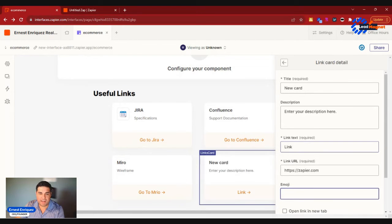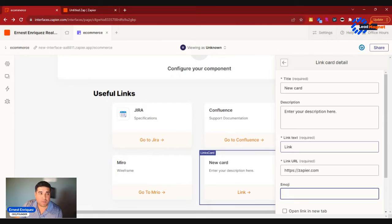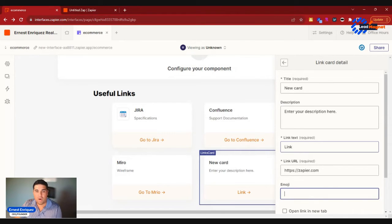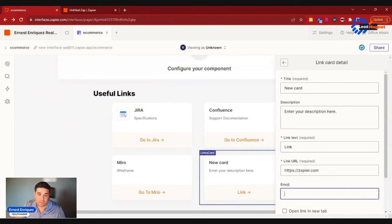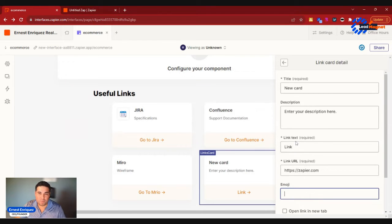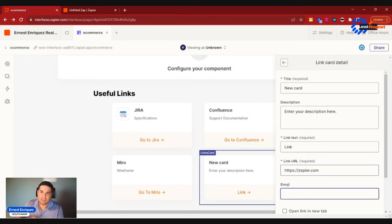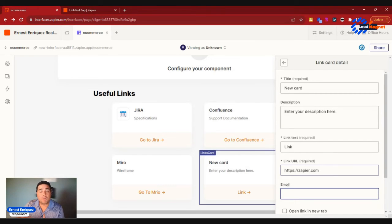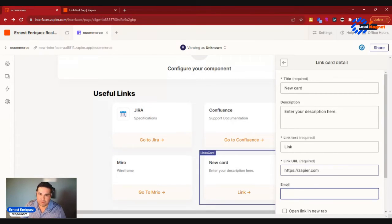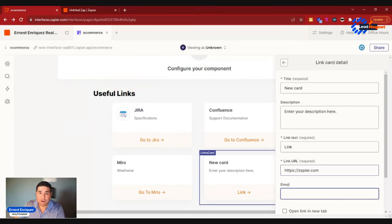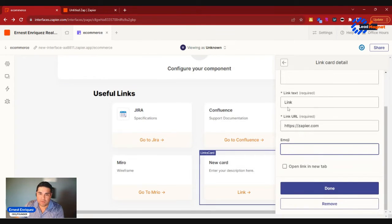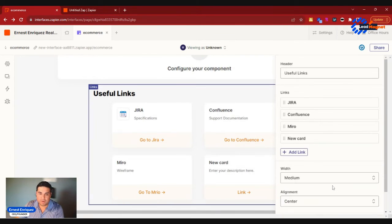You could also add an emoji again if you wanted to, but you could go ahead and add all sorts of cool links that are going to help you as a product project manager manage your time more effectively. So no more sifting through a million tabs or having everything open. You can have everything consolidated to one dashboard so that you could easily navigate and complete your tasks a lot quicker.